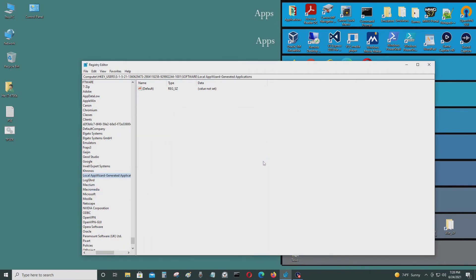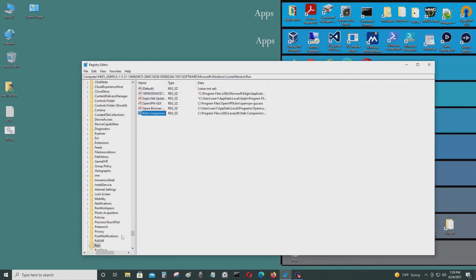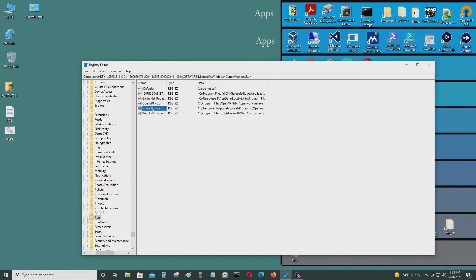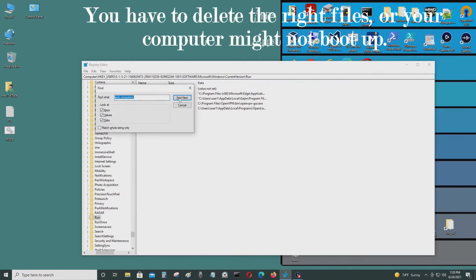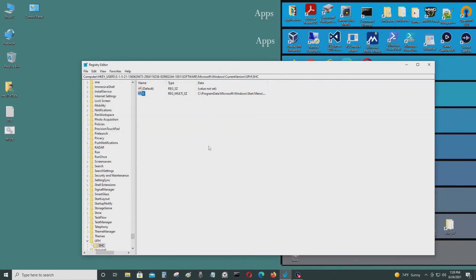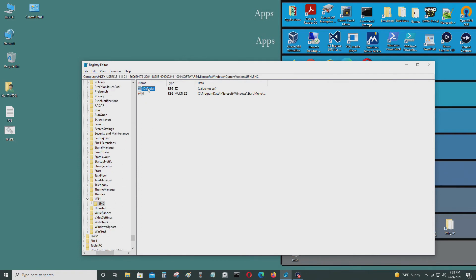Control F, Web Companion again — let's see if I can find more. Here it is, delete that. Control F, find more. Here it is — God, they put it in every damn thing, haven't they?